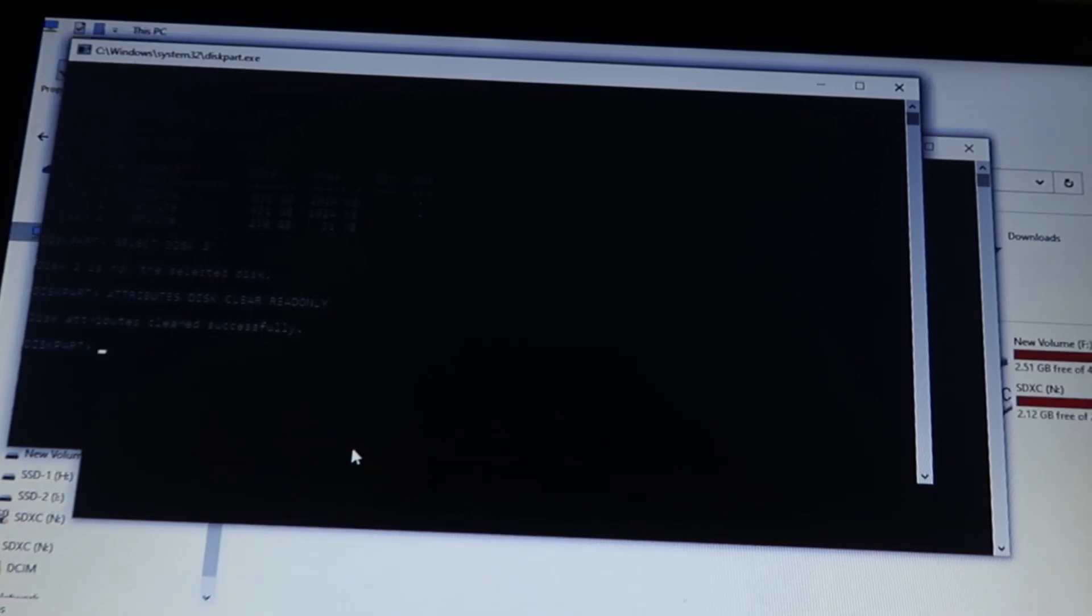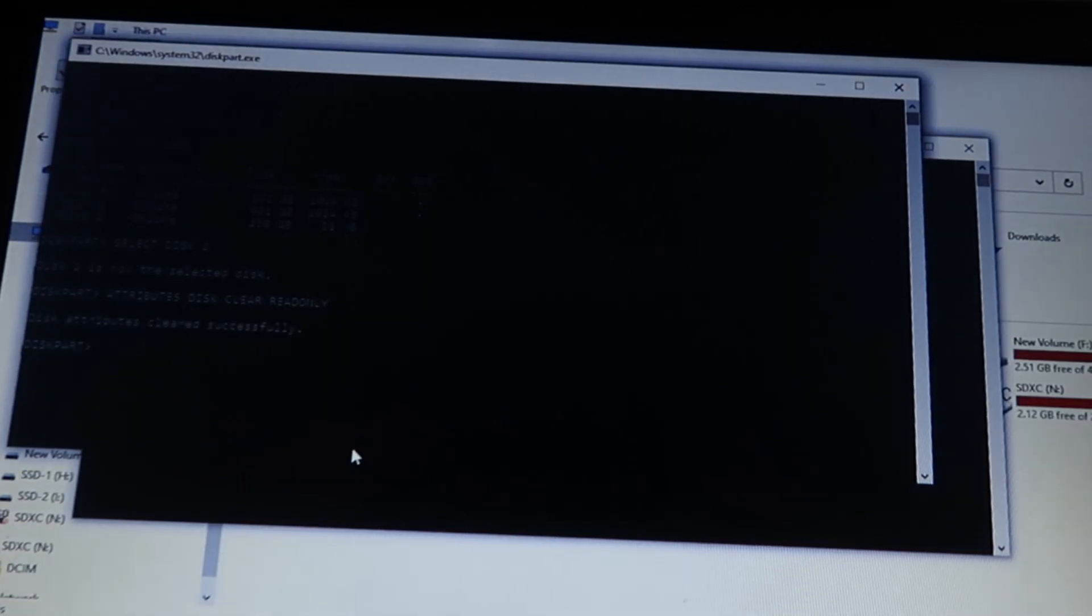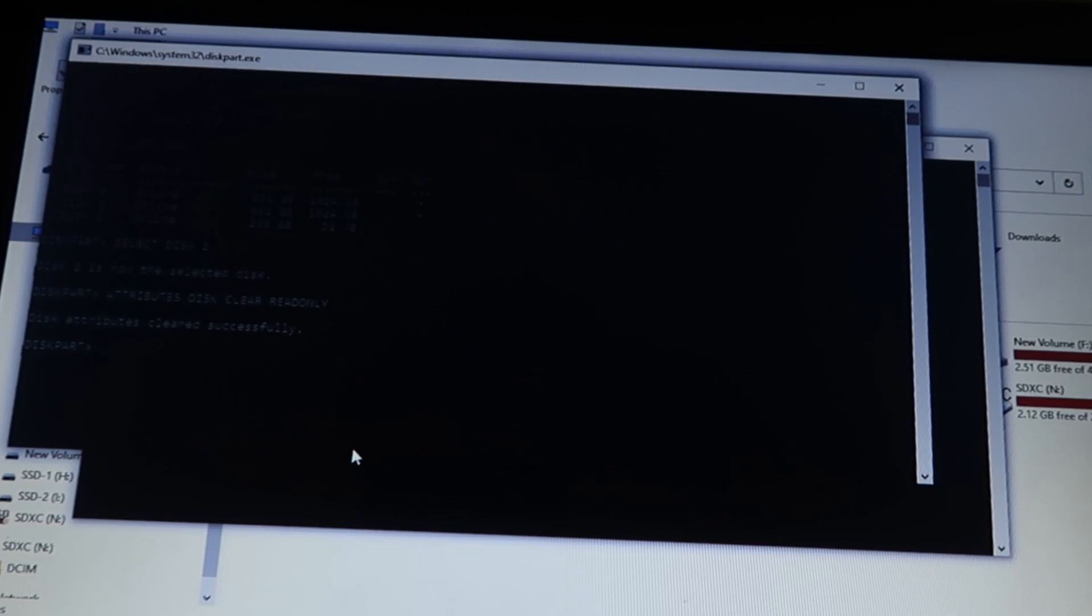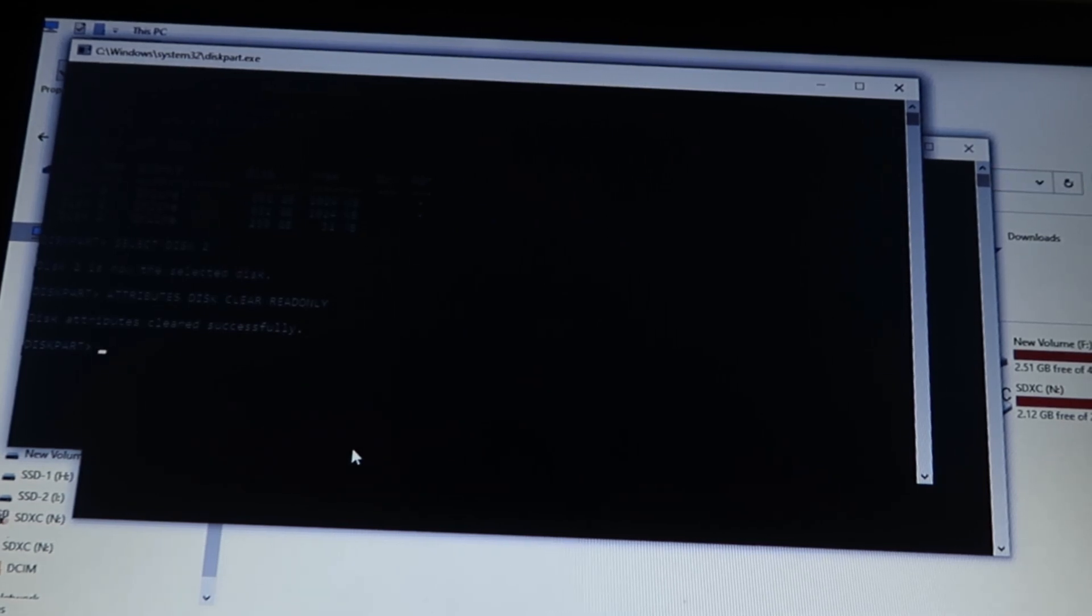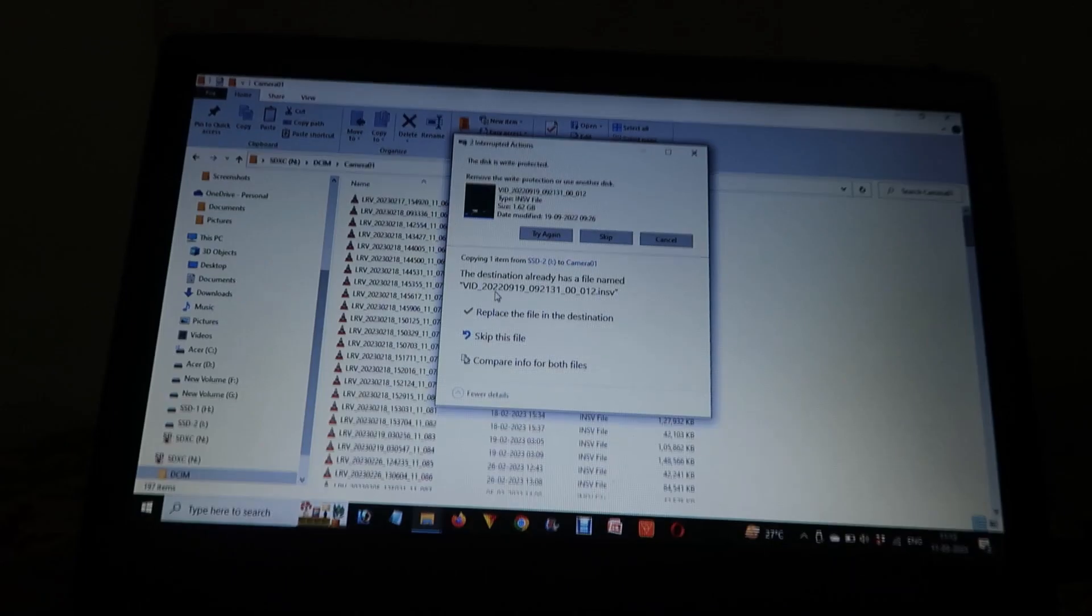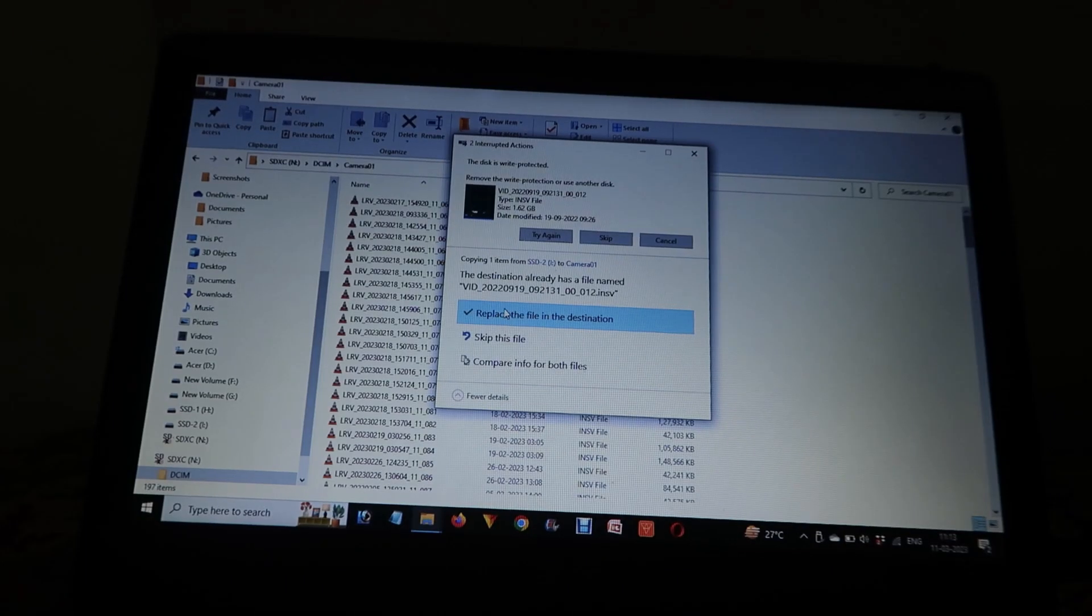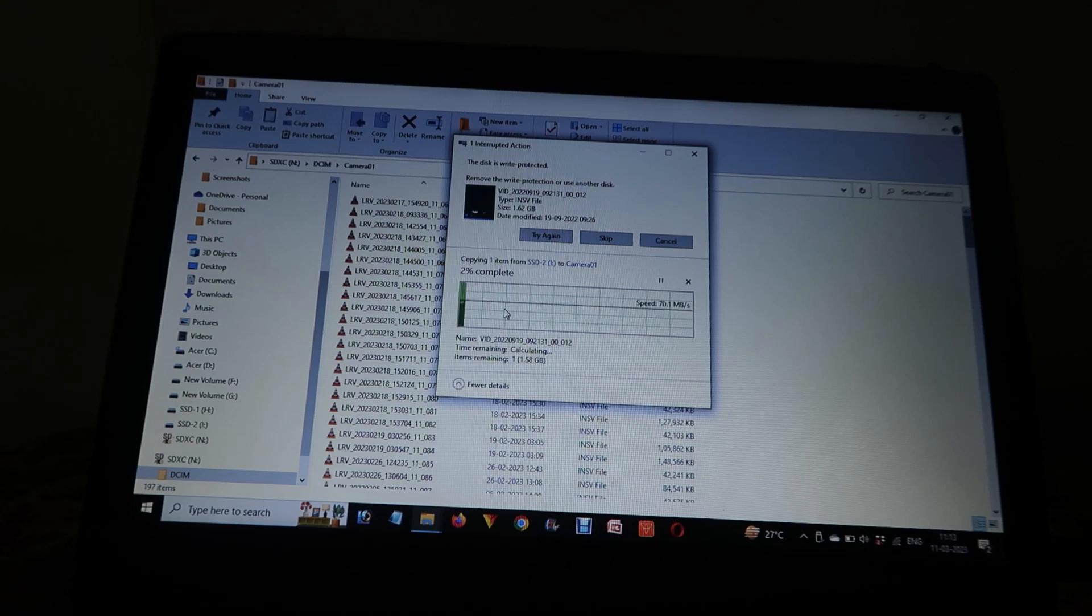And after that, you have to type exit and press enter. When you exit, you will find that you are able to now copy, cut, copy, paste.